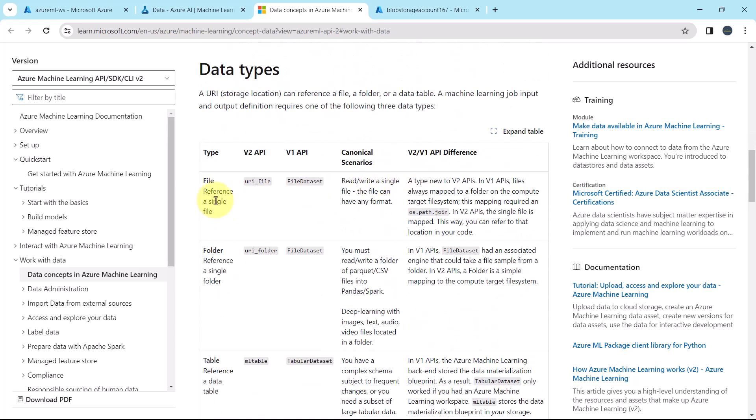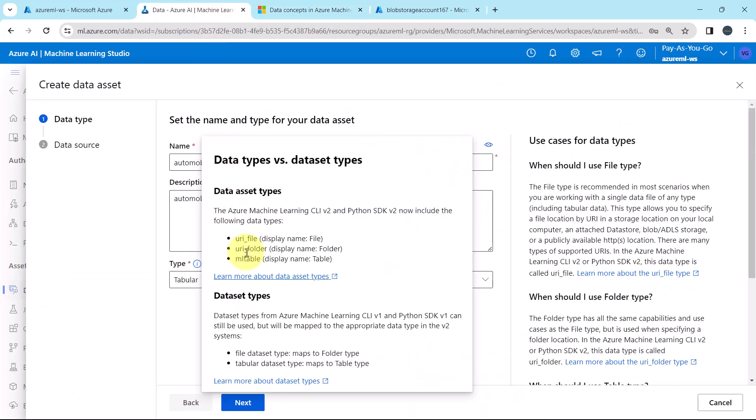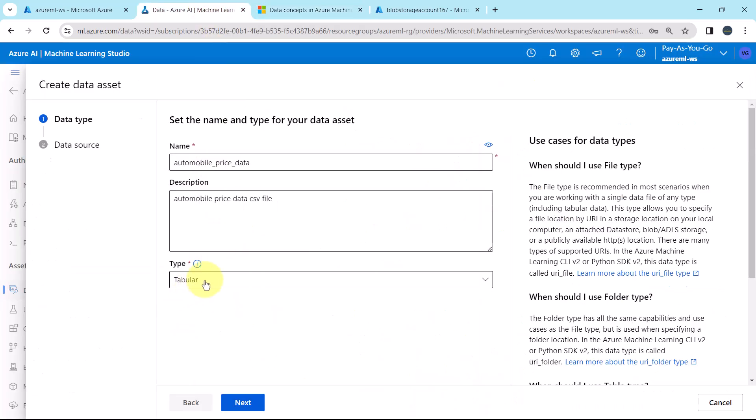From Data Types. To reference a single file, we have to specify URI file in v2 API. To reference a single folder, we have to specify URI folder. And for the table, we have to specify ML table. You can see these three options here.